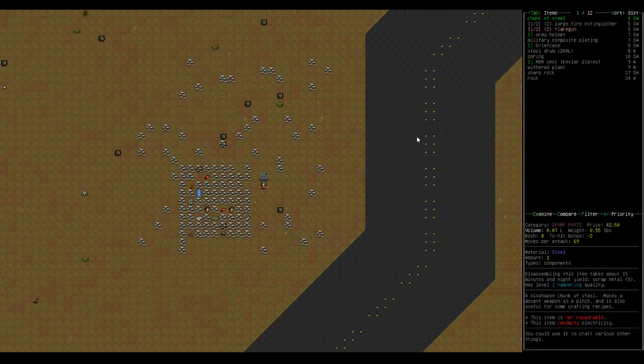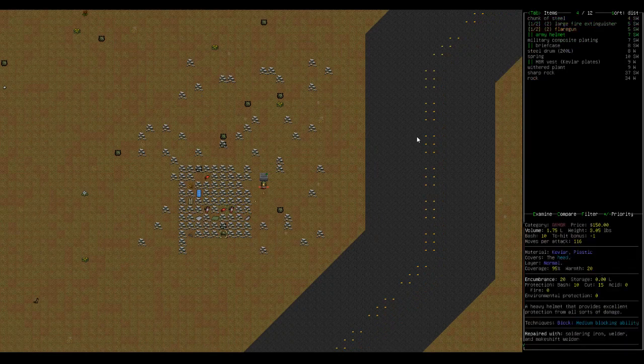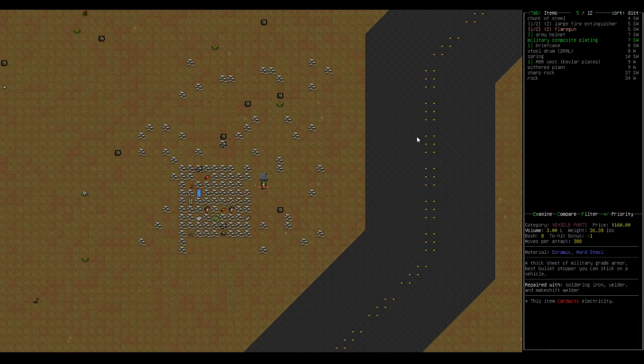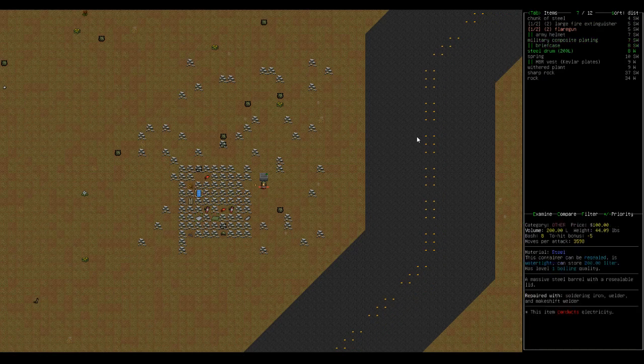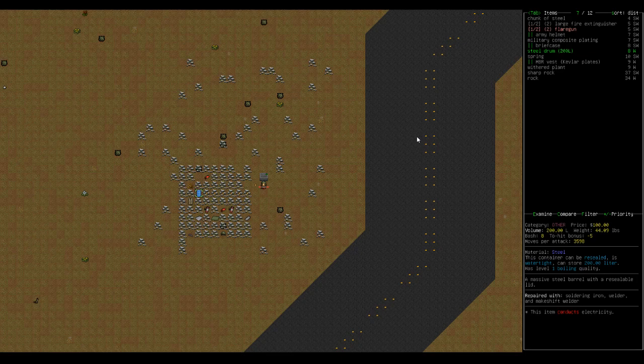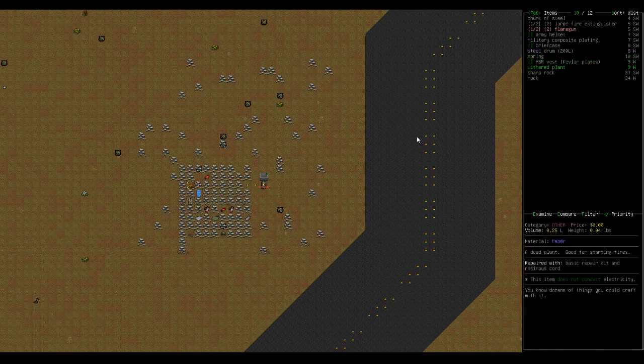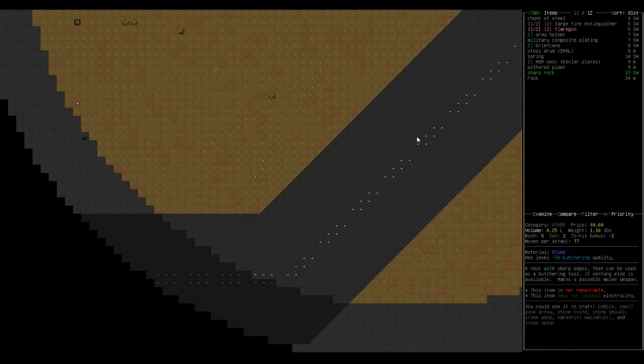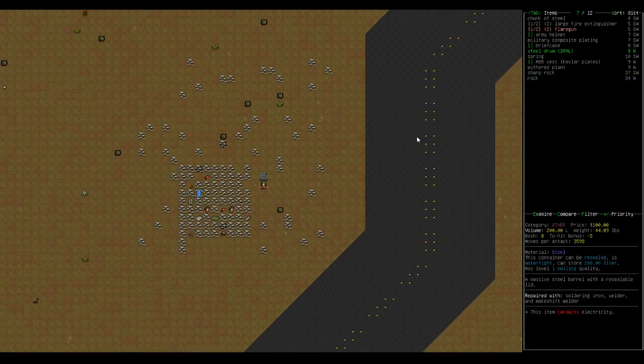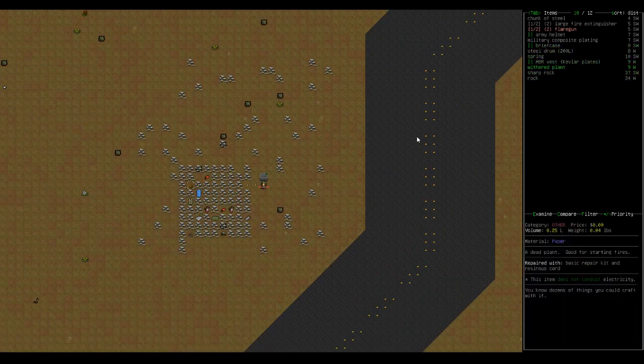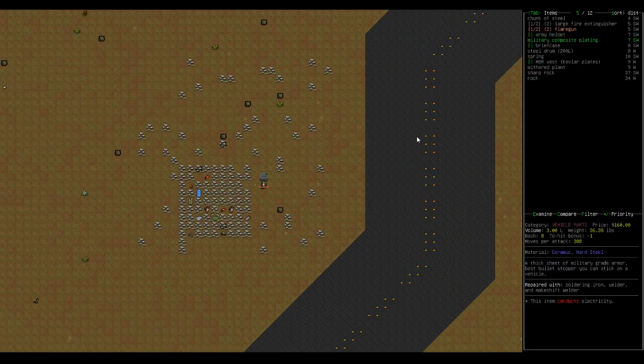Let's use shift V to see what else we got here. Military composite plate, ooh. That's for vehicles though. A steel drum of 200 liters. These can be really awesome, because you can fill this with water. Kevlar plate MBR vest, I wonder how that compares to the one we got. The steel drum is gigantic though, so it's a little bit difficult to grab.